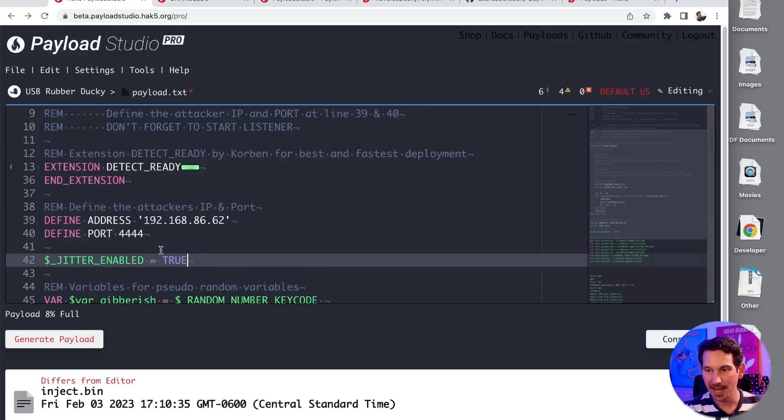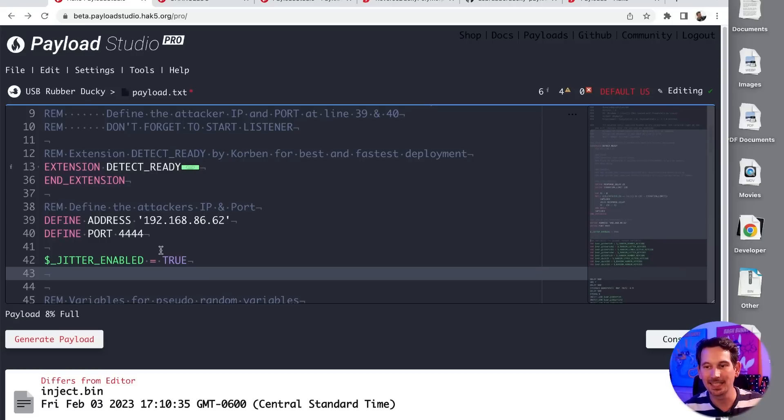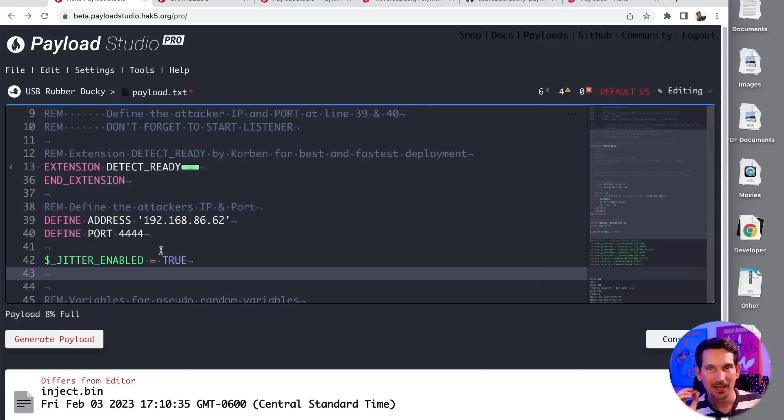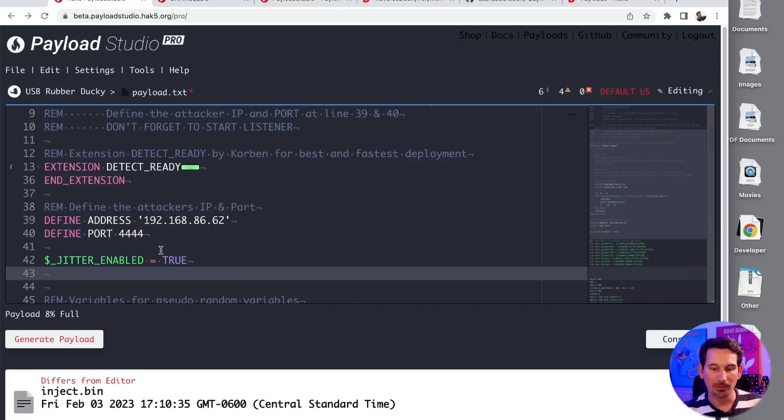we now have a payload where the cadence of the keystrokes are going to have some more human-like variation between them than your typical machine-like, as fast as we can inject keystrokes. But anyway,